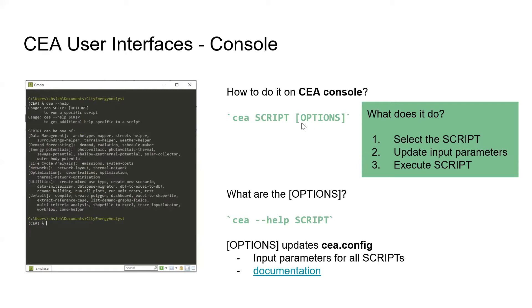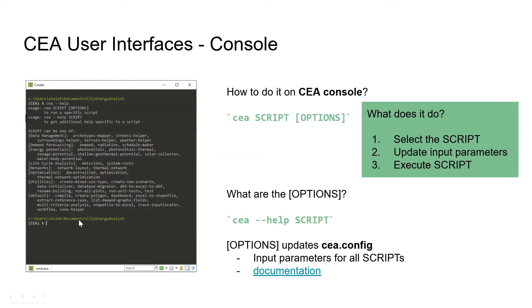If you want to know what script names are available, you could type 'CEA --help' and you'll see all the available scripts that could be called through this command line interface. If you do the help for the script itself, it will show you all the options you could modify.